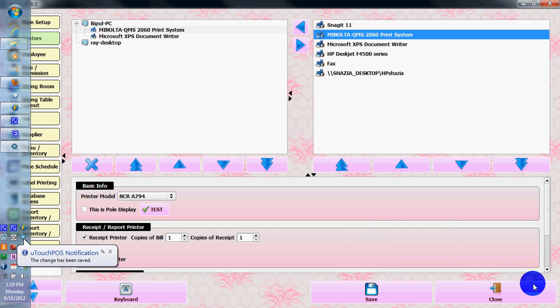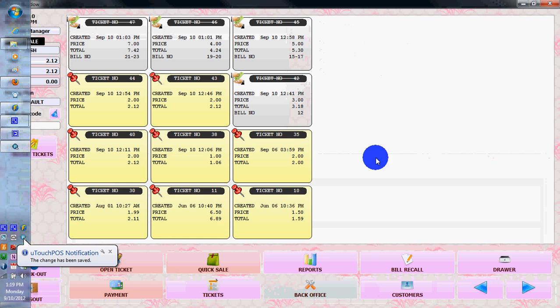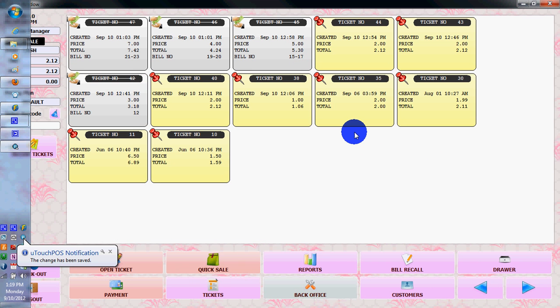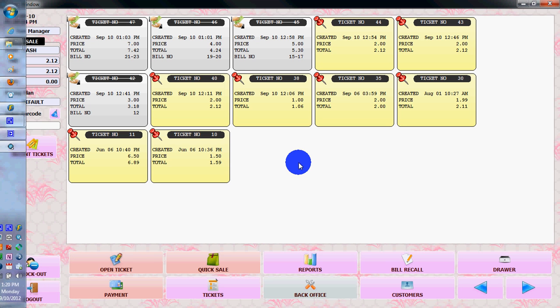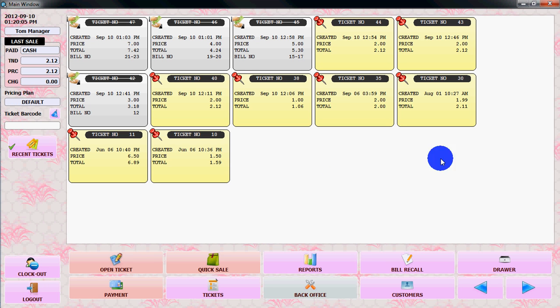That's it! This is very easy to set up a printer in Utouch POS++ software. Thank you, bye.